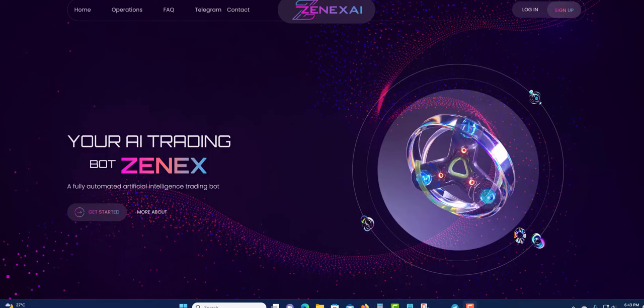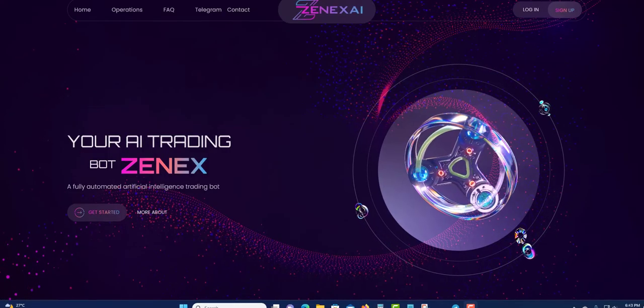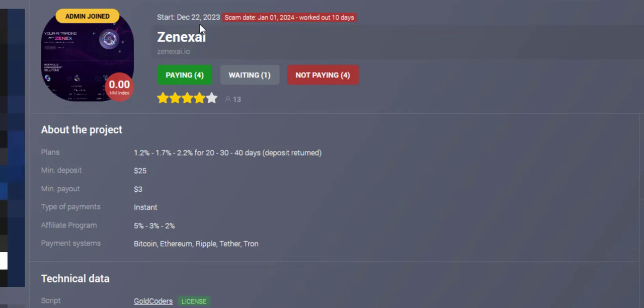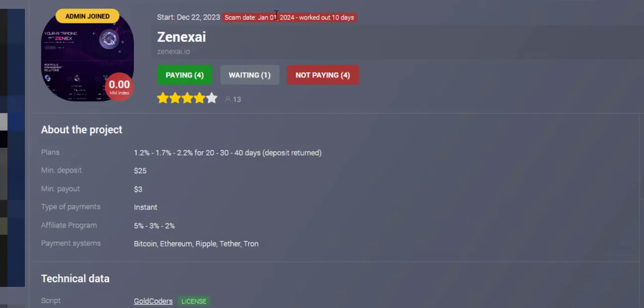Do not sign up, red flag for Zenex AI. So you can see they started December 22, 2023. Scam date right on January 1st. They only recorded for 10 days.